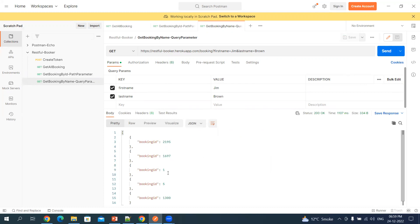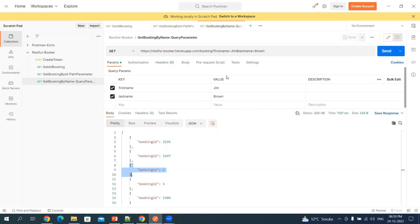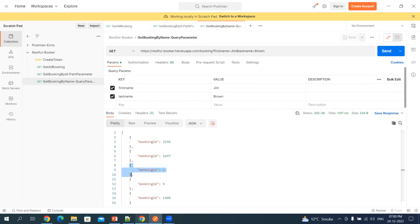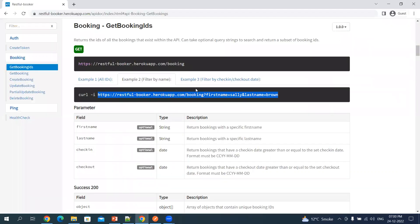This is giving me the booking ID that we had. There is also a possibility that with 'Jim' and 'Brown' we have other records as well, so that's fine. But we got the booking ID which we had in the previous request. Now let's look at another example using the check-in and check-out date.